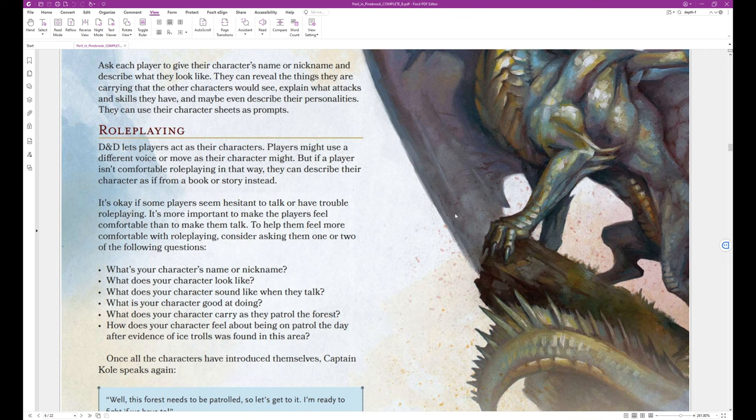It's okay if some players seem hesitant to talk or have trouble role playing. It's more important to make the players feel comfortable than to make them talk. To help them feel more comfortable with role playing, consider asking them one or two of the following questions. What's your character's name or nickname? What does your character look like? What does your character sound like when they talk? What is your character good at doing? What does your character carry as they patrol the forest? How does your character feel about being on patrol the day after evidence of ice trolls was found in this area?